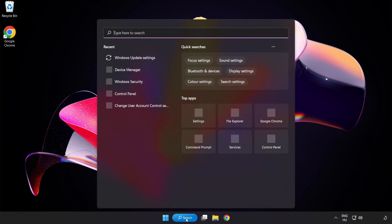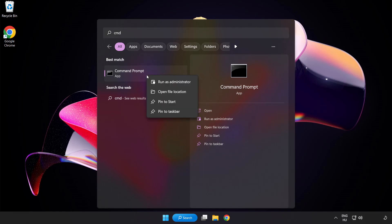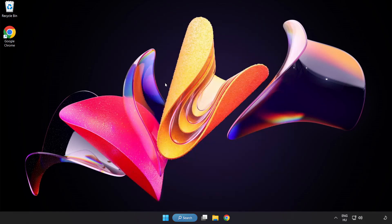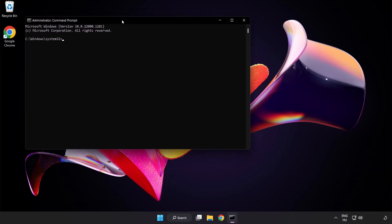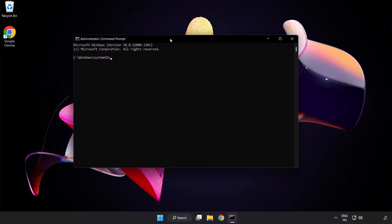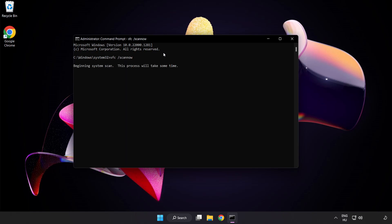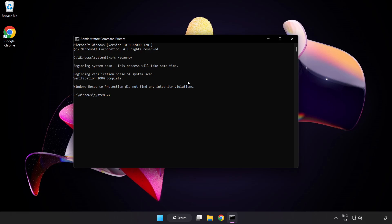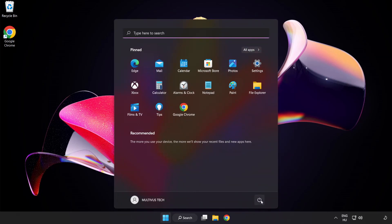Click search bar and type CMD. Right click Command Prompt and click run as administrator. Type SFC scan now. Wait. And restart your PC.